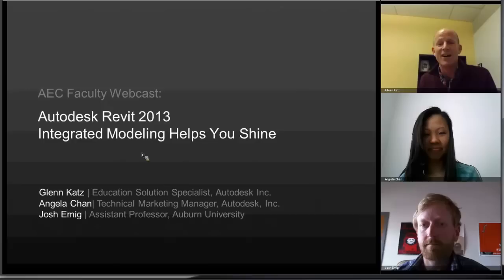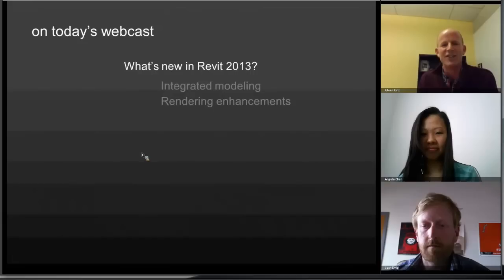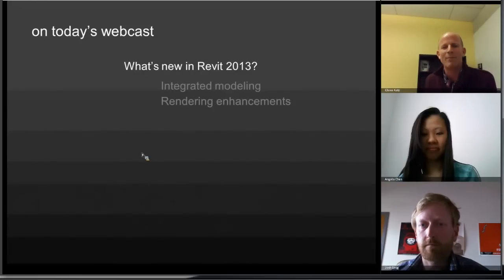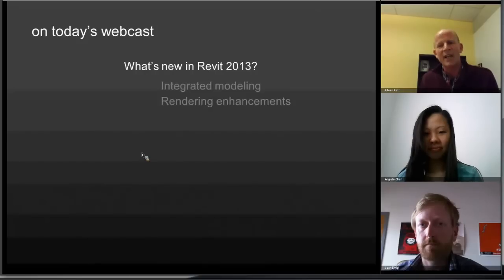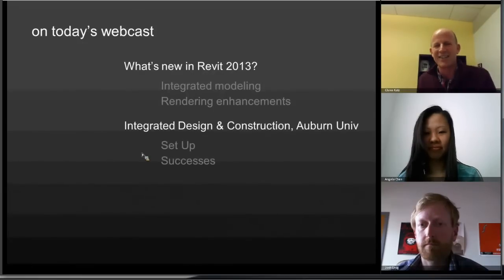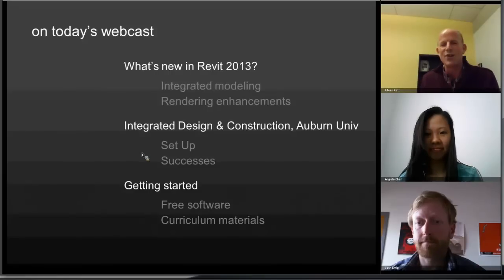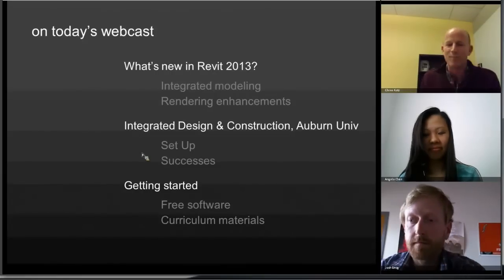Here's what's on the table today: We're going to start by looking at what's new in Revit 2013, specifically a couple of features that are going to be really powerful for using in the classroom. One is associated with integrated modeling — structure, architecture, and MEP all being together. We're also going to look at some of the rendering and visualization aspects. Then we'll turn it over to Josh to talk about the Integrated Design and Construction Program at Auburn University.